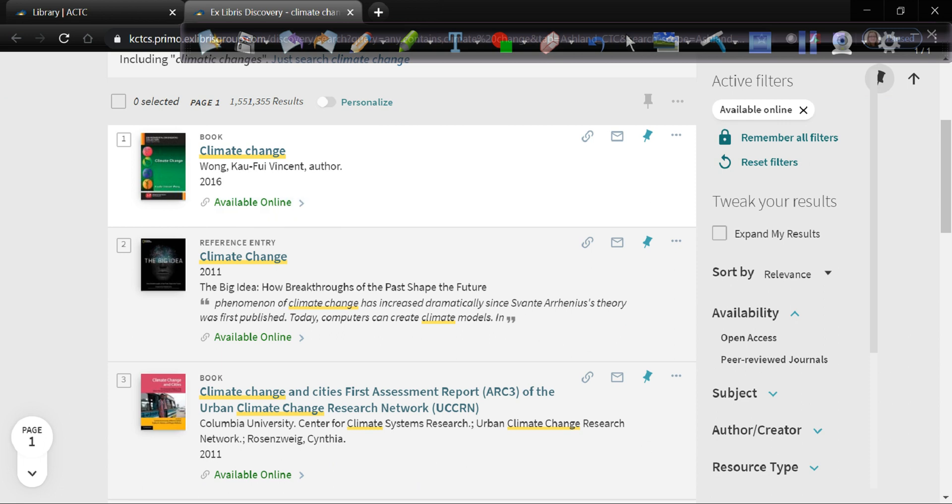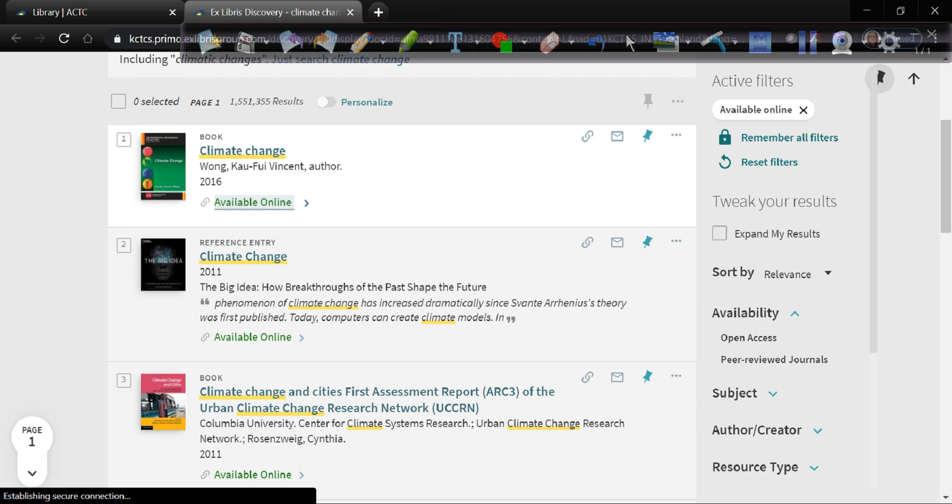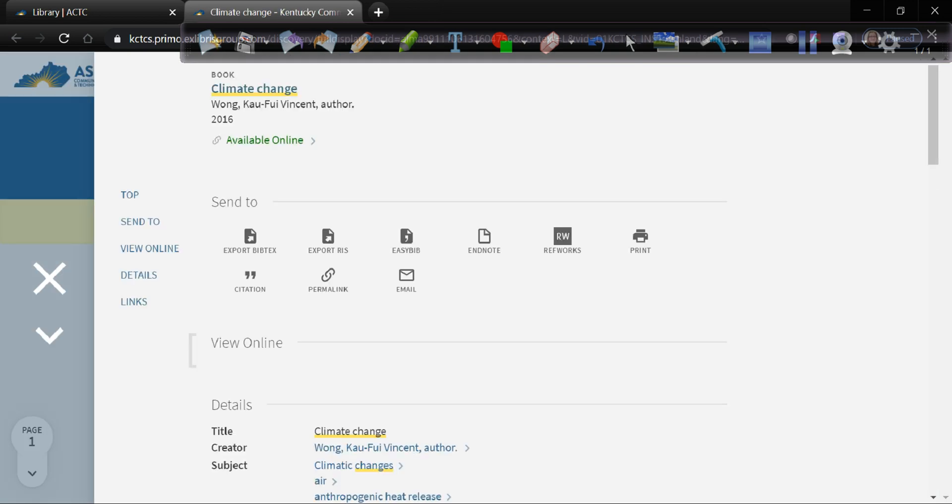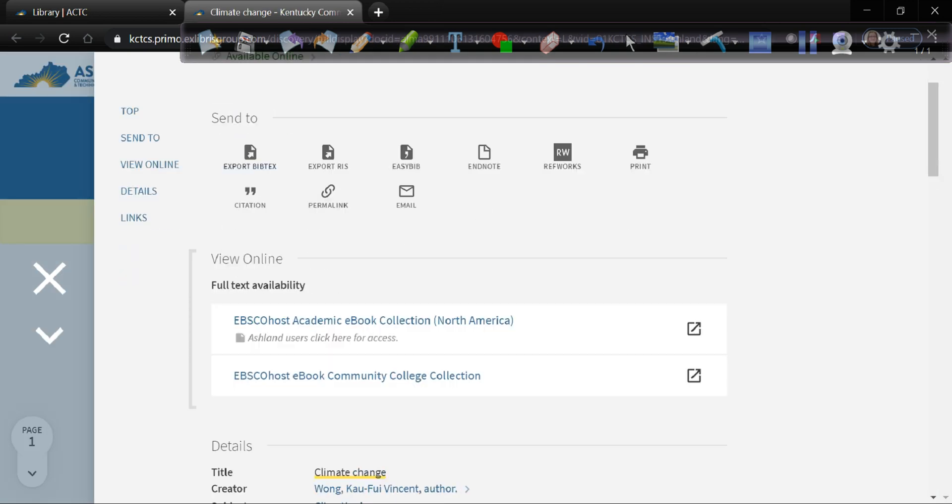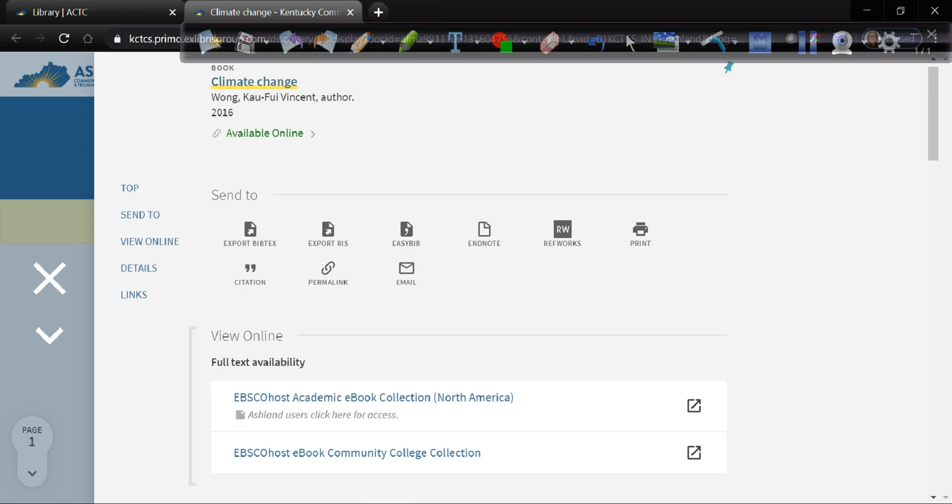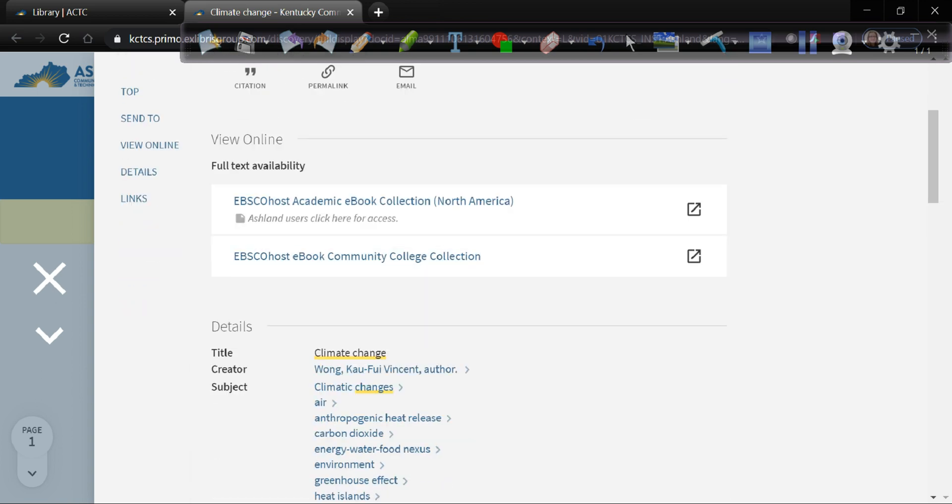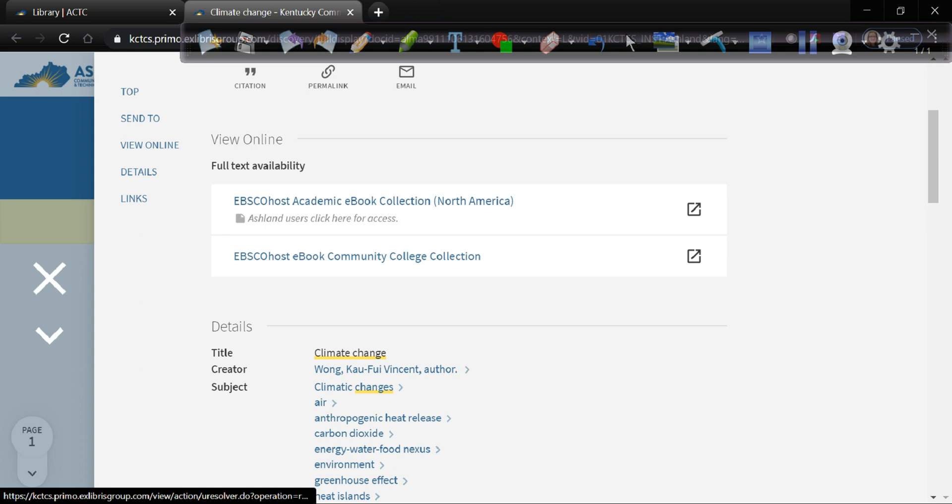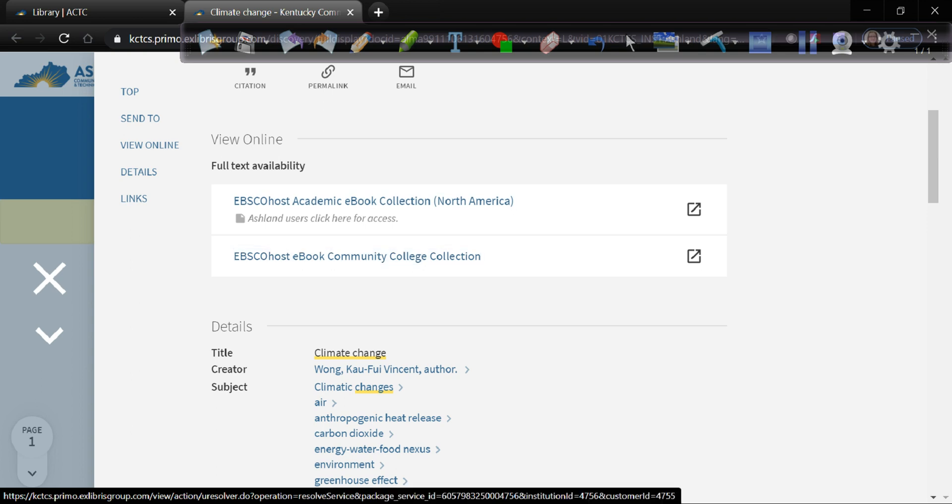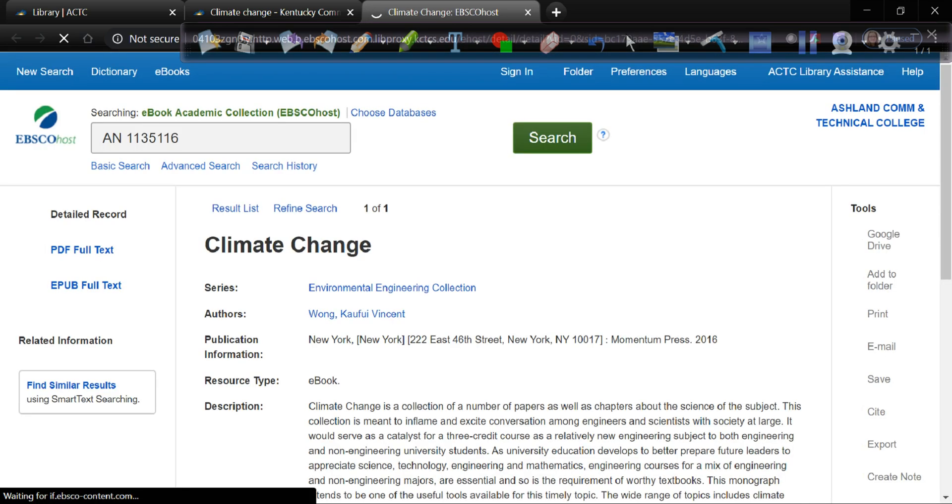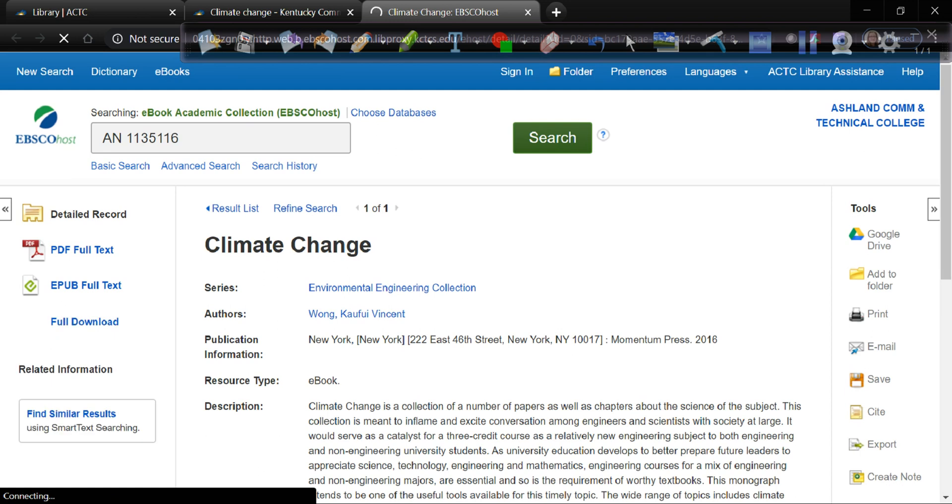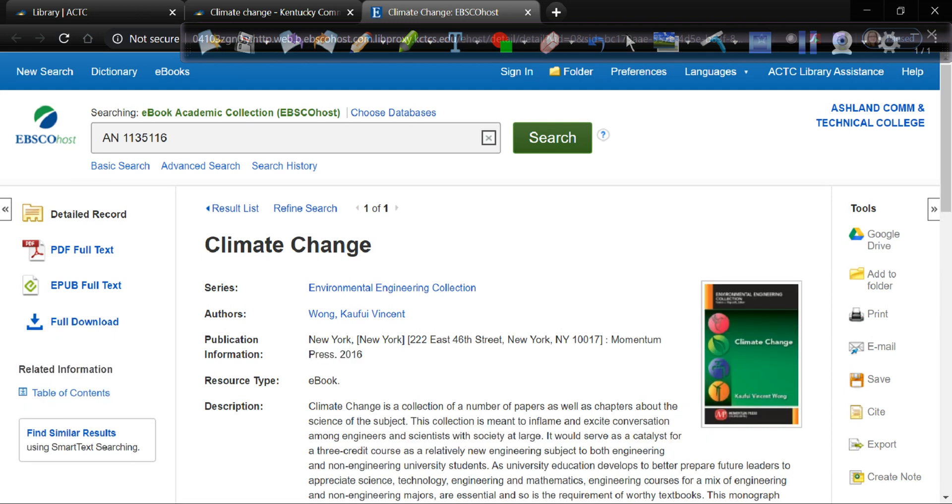So if it has this available online link you would click on it. It would give you some more information. And then it would give you links to where you can access it. This particular electronic book is available in two different online databases. So you can click on either one. It should take you to the same book. And then that gives you access to the book.